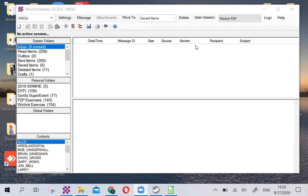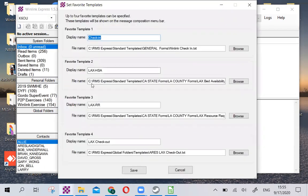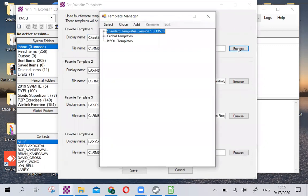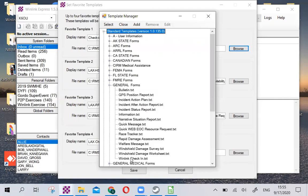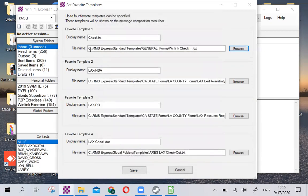First thing I want you to do is click on Message, go to Set Favorite Templates. In the display name, just type in Check-In or LAX Check-In, whatever you want. In the file name, you click on Browse, then you go to Standard Templates. Make sure you're using version 1.0.135 or higher. You expand that by clicking on the plus, and you're going to General Forms, and then you're going to the Winlink Check-In. You can double click this or highlight it and click Select, and that will fill in the RMS Standard Templates General Forms winlinkcheckin.txt.